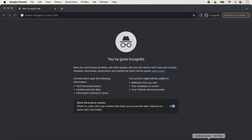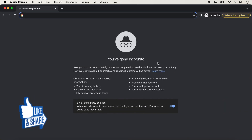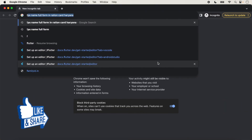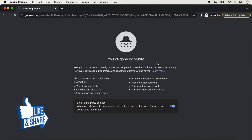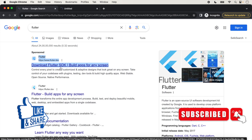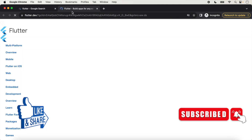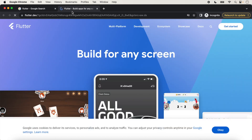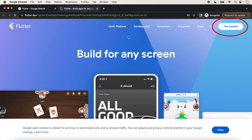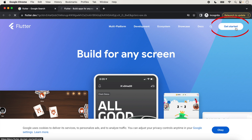Click on the browser and type here 'flutter', click on this link. Here the Flutter official website will open, and we will click on 'Get Started'.